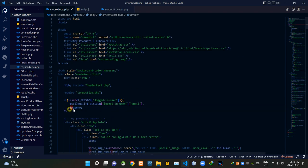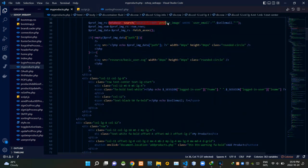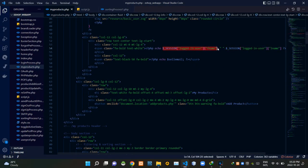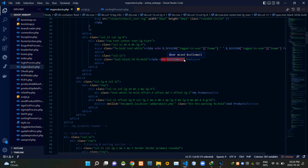Then inside this PHP script we are creating a variable named page number. This search query is searching our database for the profile image of the logged-in seller, and then these codes are setting that image on this image field. These codes are setting the first name of the seller, then the last name, then the email address of the seller.